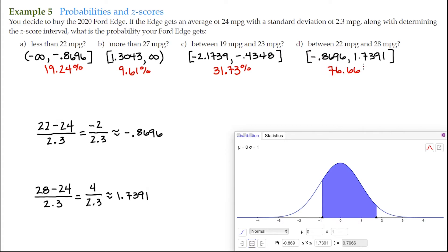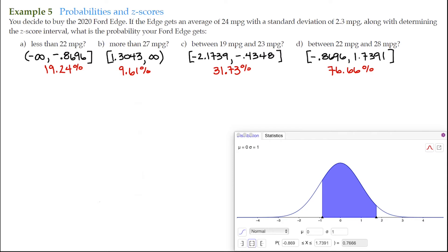Another way to express any of these intervals — for A, B, C, or D — is using the raw data rather than converting to z-scores. For example, less than 22 miles per gallon can be written as the interval from negative infinity to 22 miles per gallon.